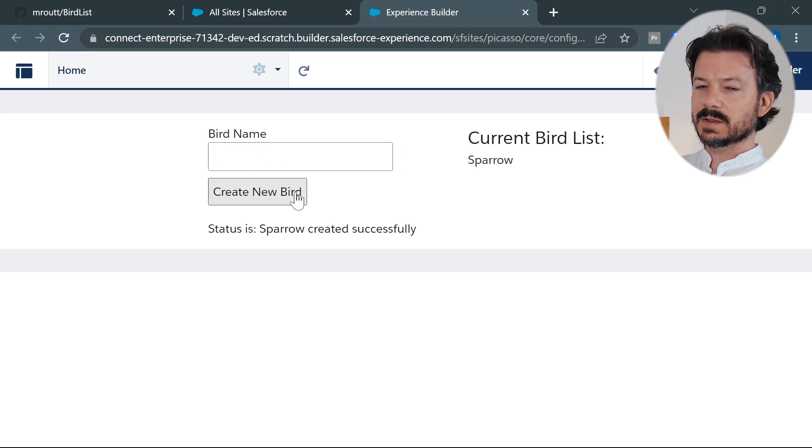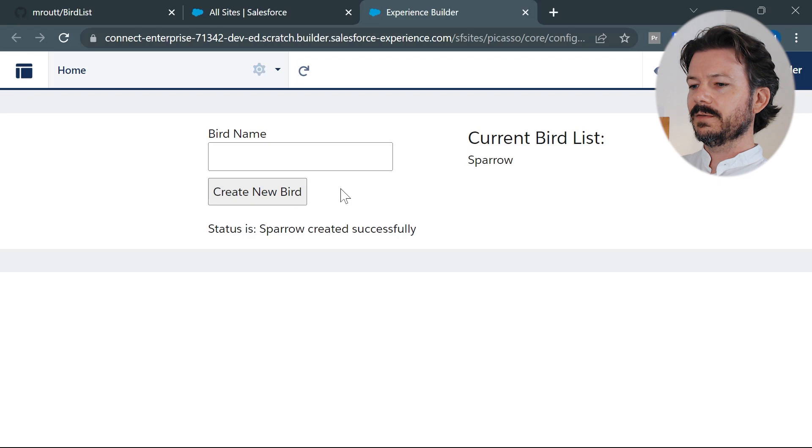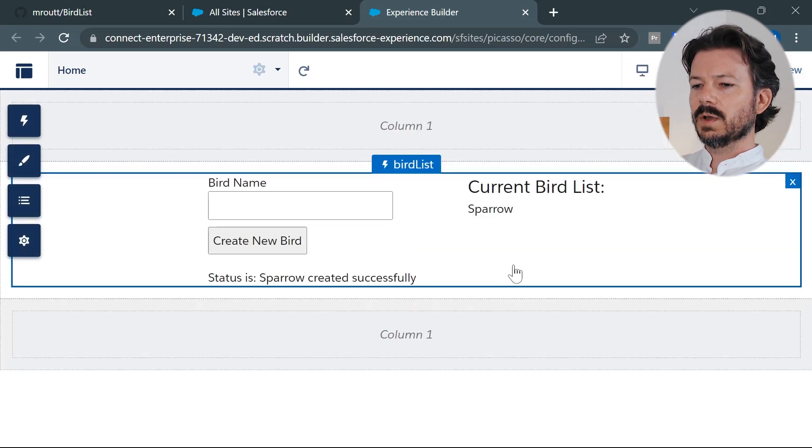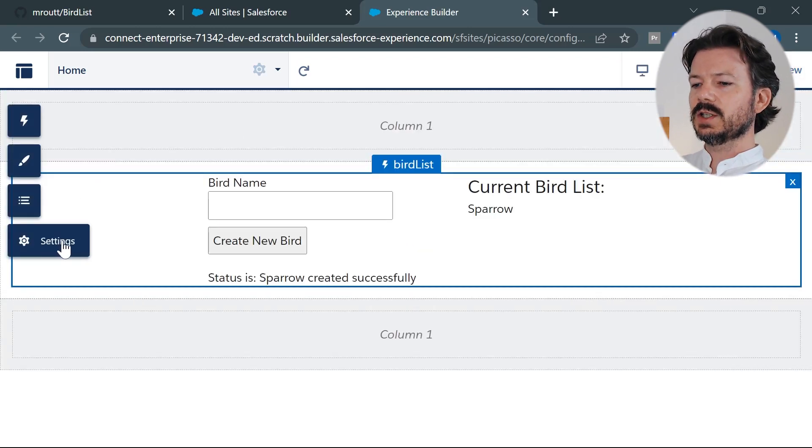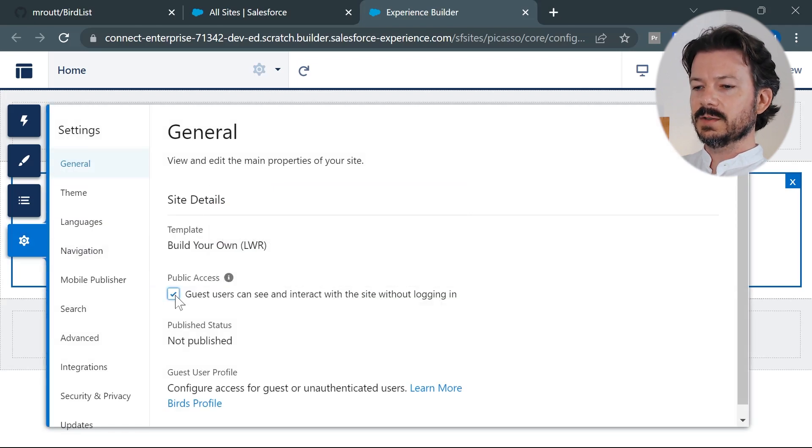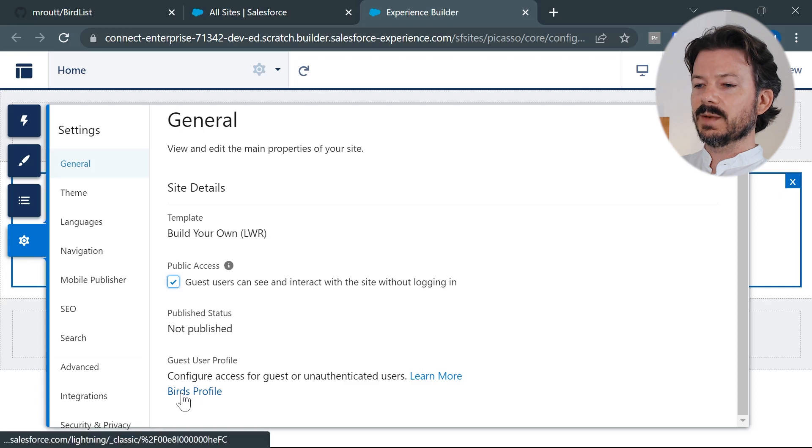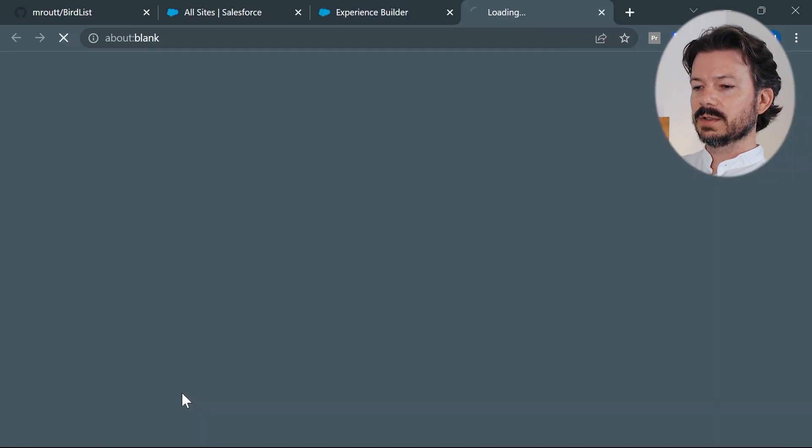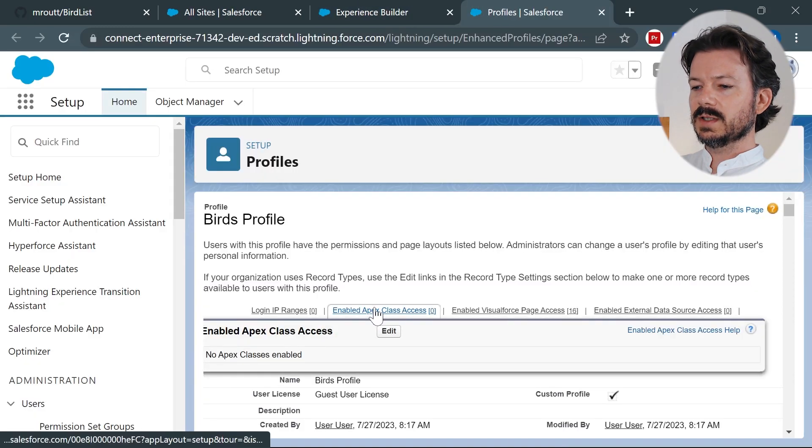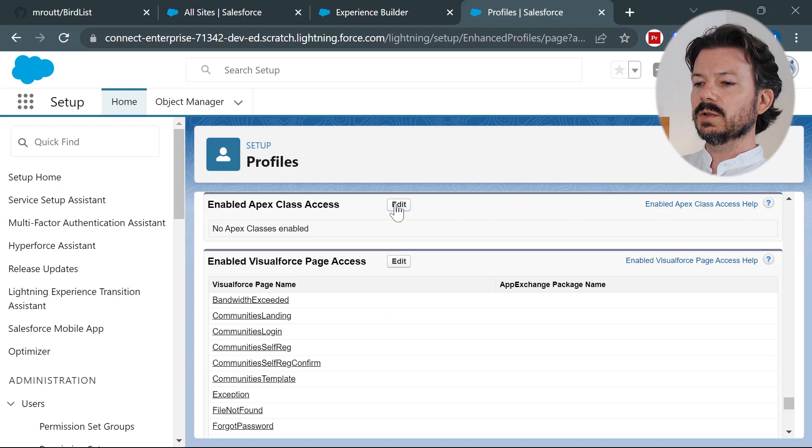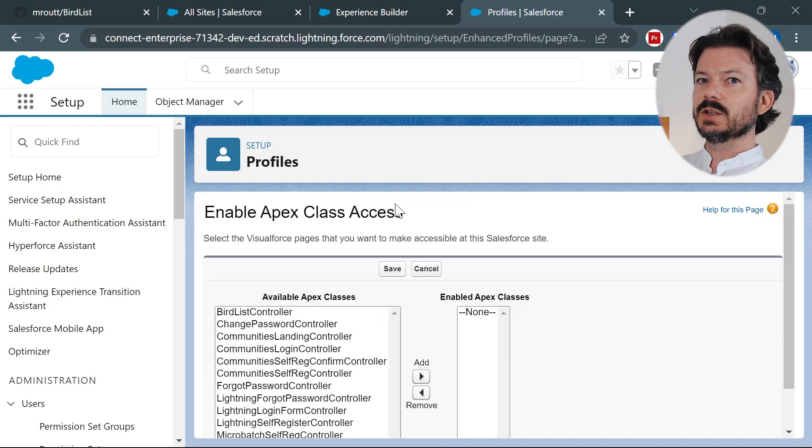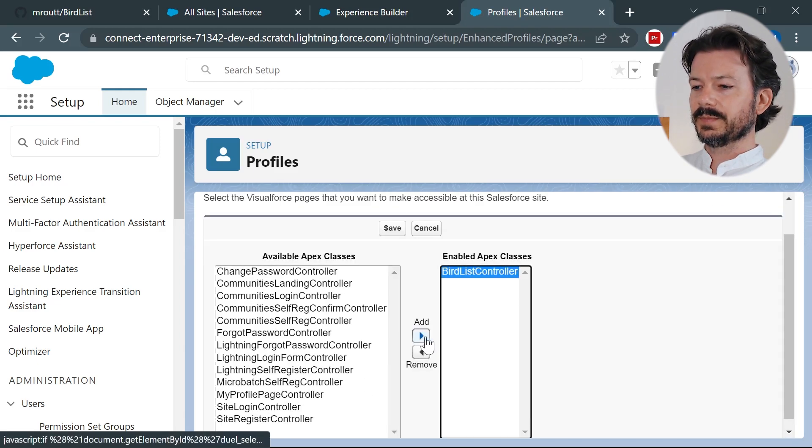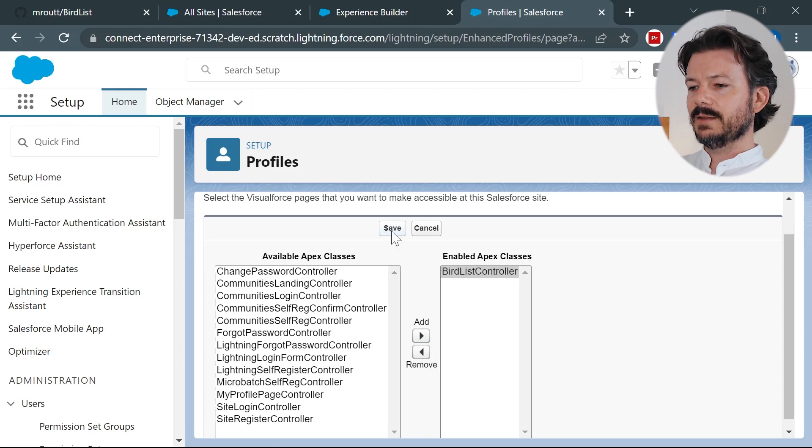Now this works because we're currently running as system administrator. Now if we go back to builder, we will go to the settings and check the box that allows guest users to bypass the login screen so there's no authentication. And then we'll go to the profile that represents our users. And the first thing we'll do is we'll change it to enable Apex class access for the controller. The Apex controller goes behind our lightning web component. So go ahead and select that. Hit save.